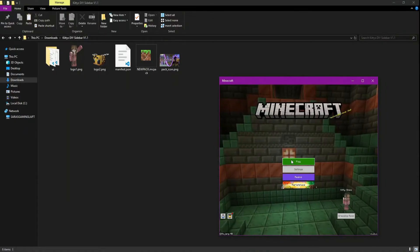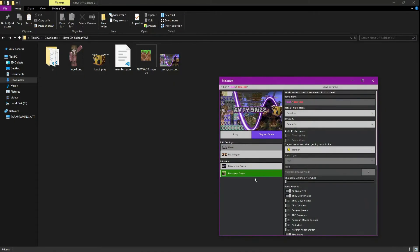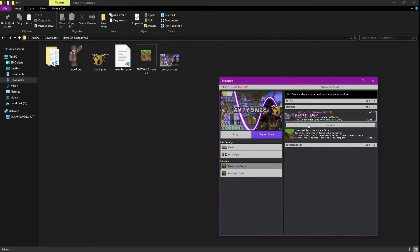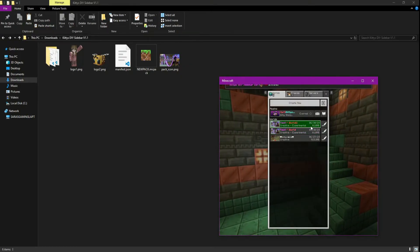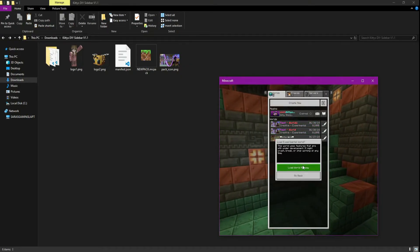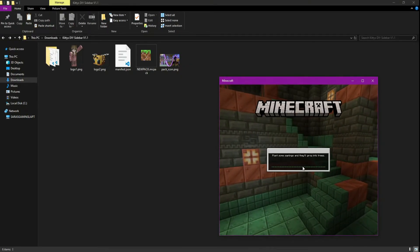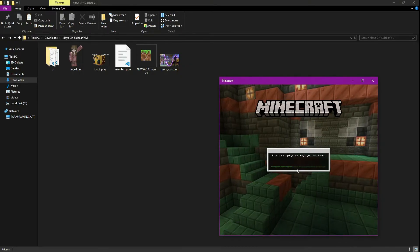Add the pack to a world of your choice and wait for it to load. If your pack isn't showing in the packs list, there may be an issue with the pictures you picked.